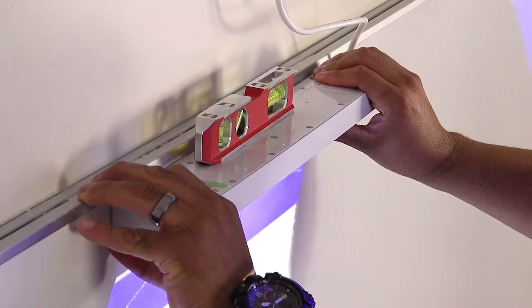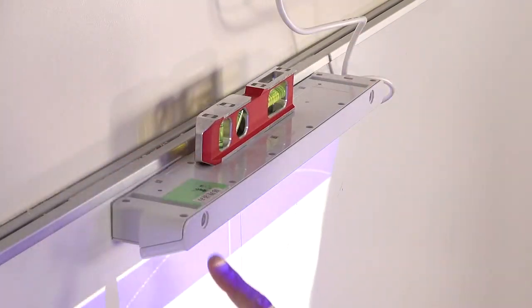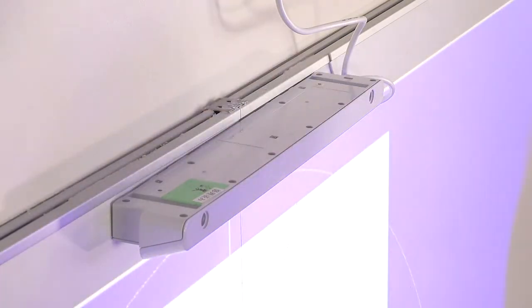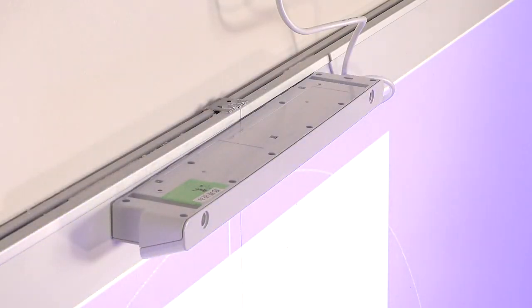If your board is not magnetic, you can use two screws to attach the touch unit directly to the board.